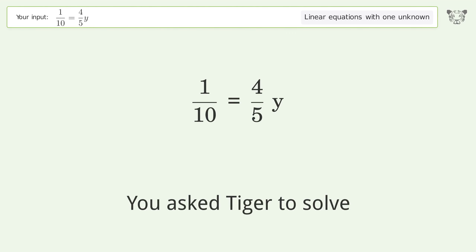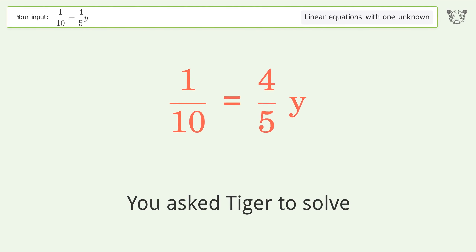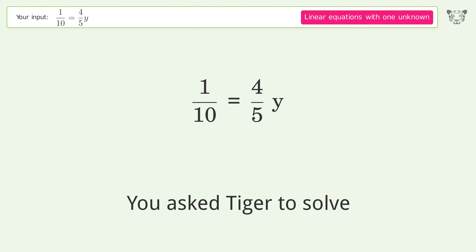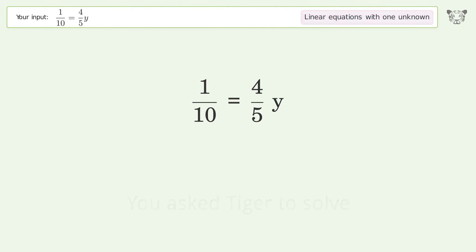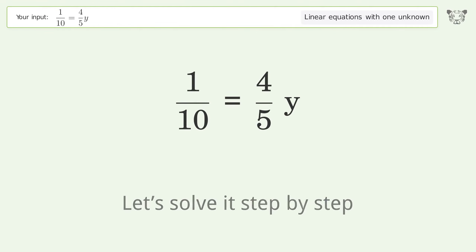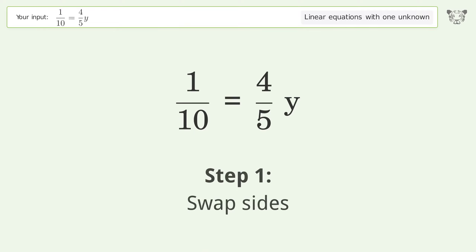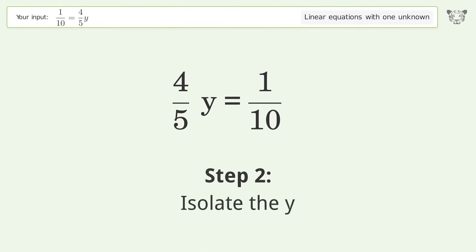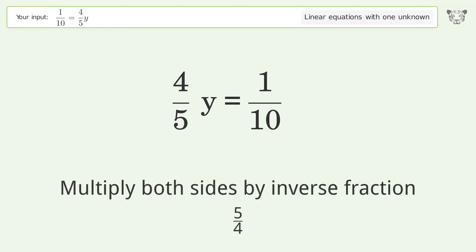You asked Tiger to solve this — it deals with linear equations with one unknown. The final result is y equals 1 over 8. Let's solve it step by step. Swap sides, then isolate the y by multiplying both sides by the inverse fraction 5 over 4.